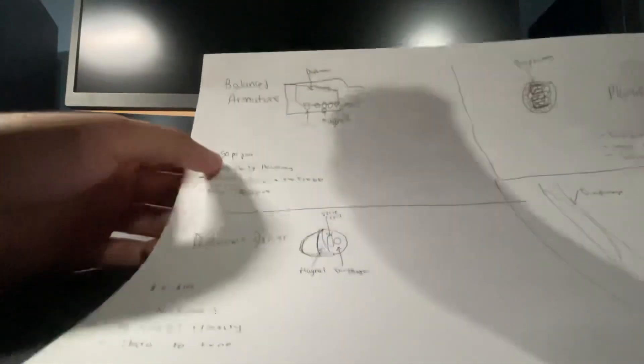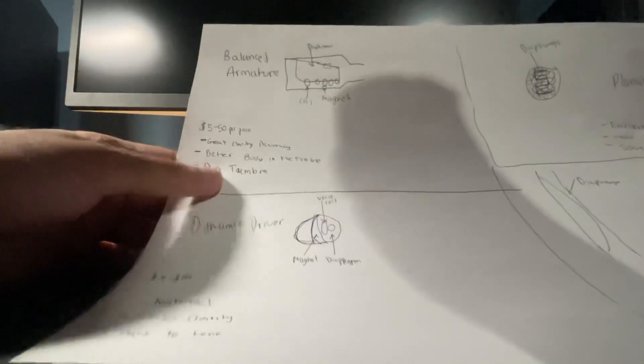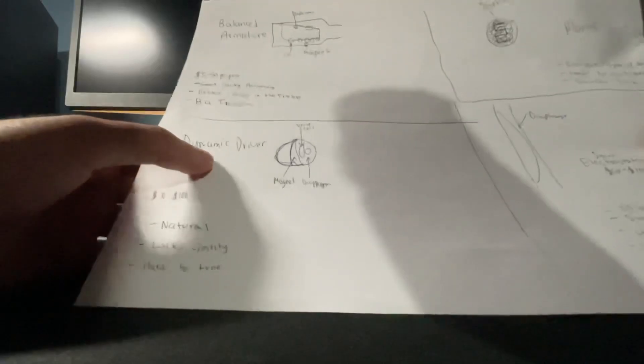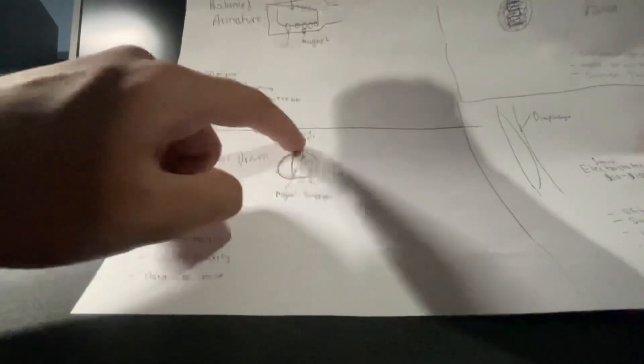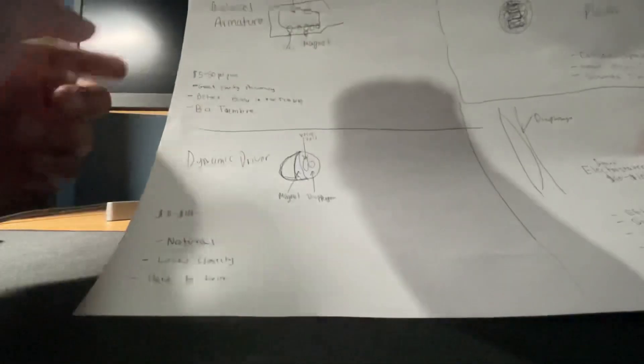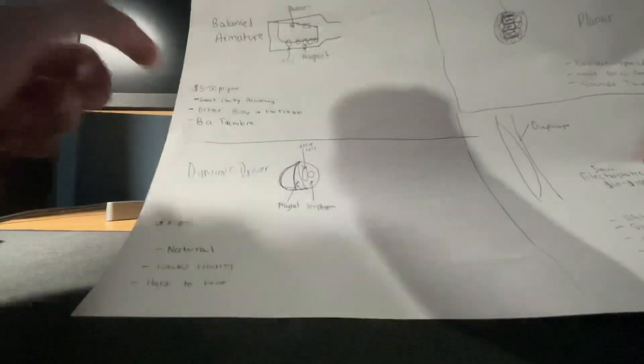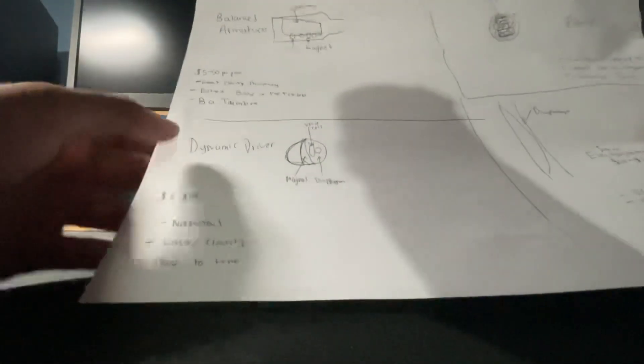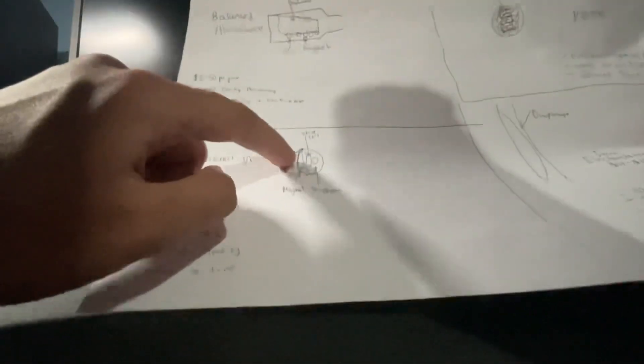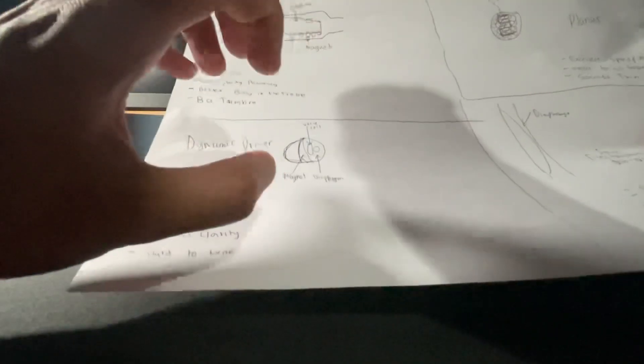It could cost five to fifty bucks a piece depending on the quality, and then the dynamic driver. Basically it has a diaphragm that's circular and then a voice coil. The voice coil takes care of the mid-range and the diaphragm takes care of the bass basically. And then there's a magnet that makes the diaphragm vibrate.